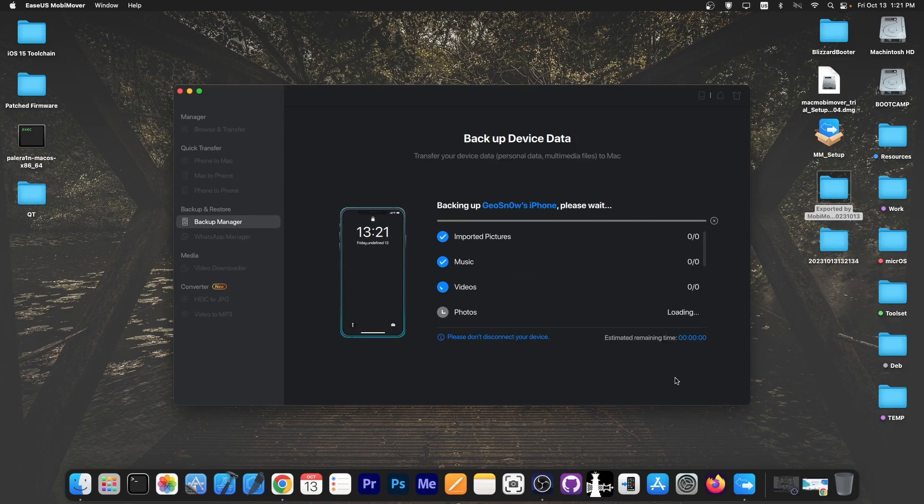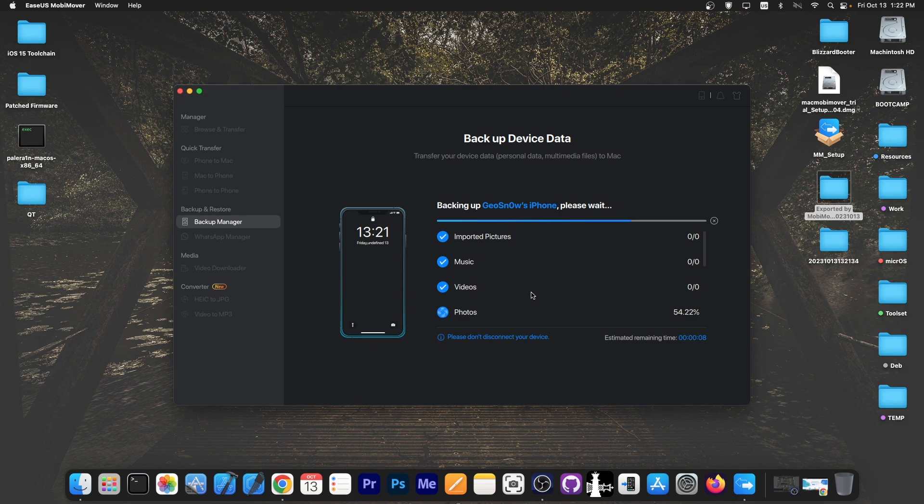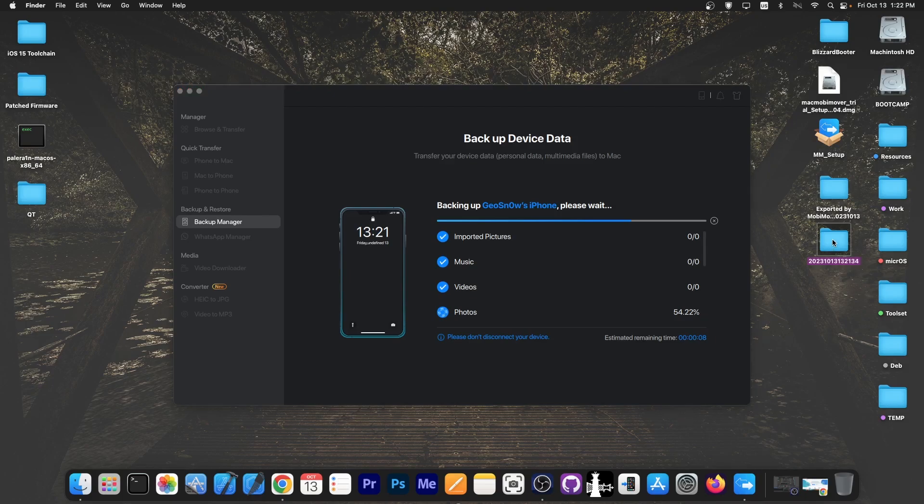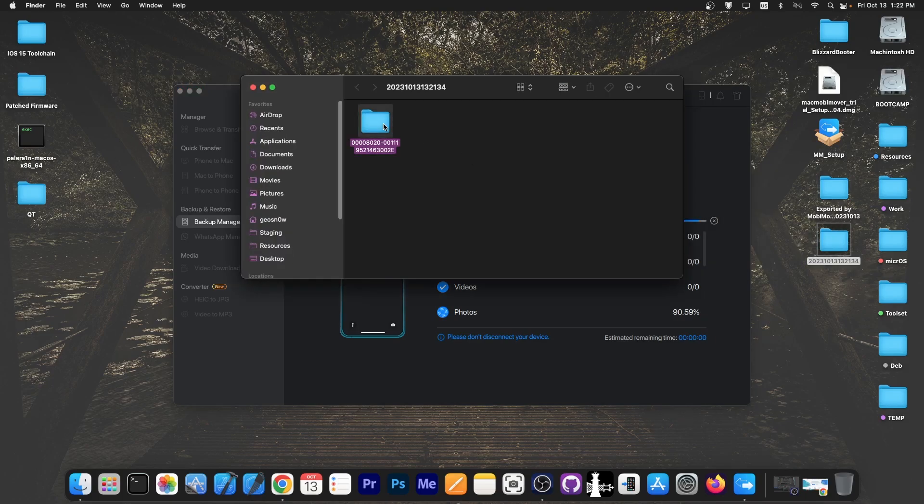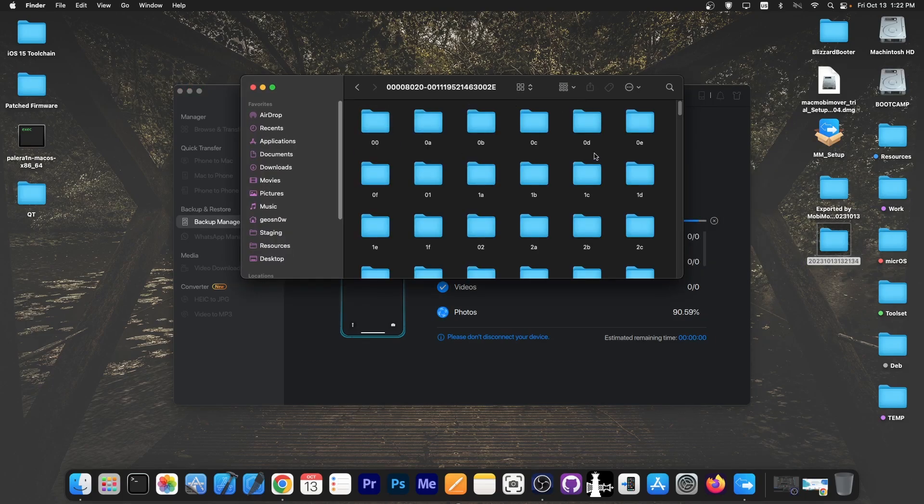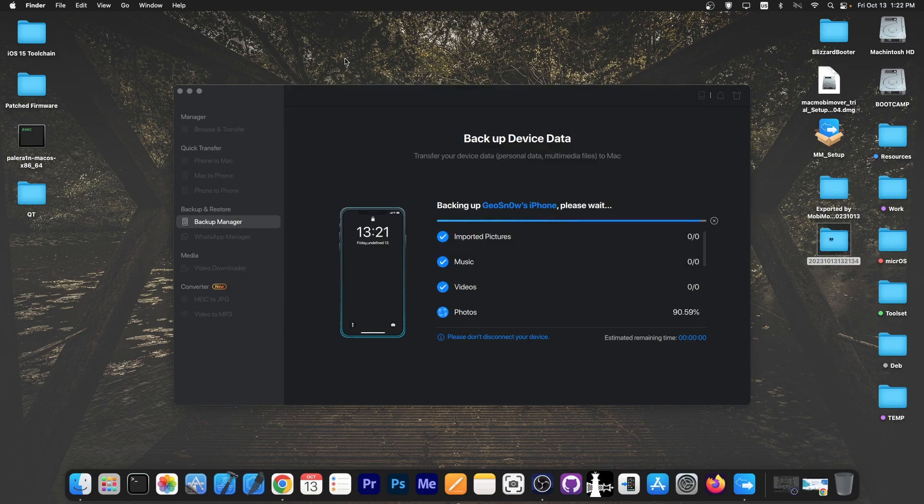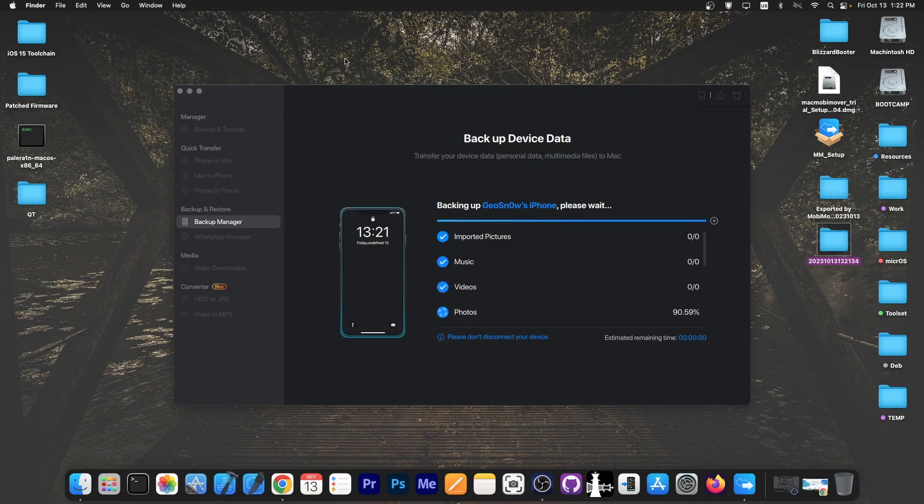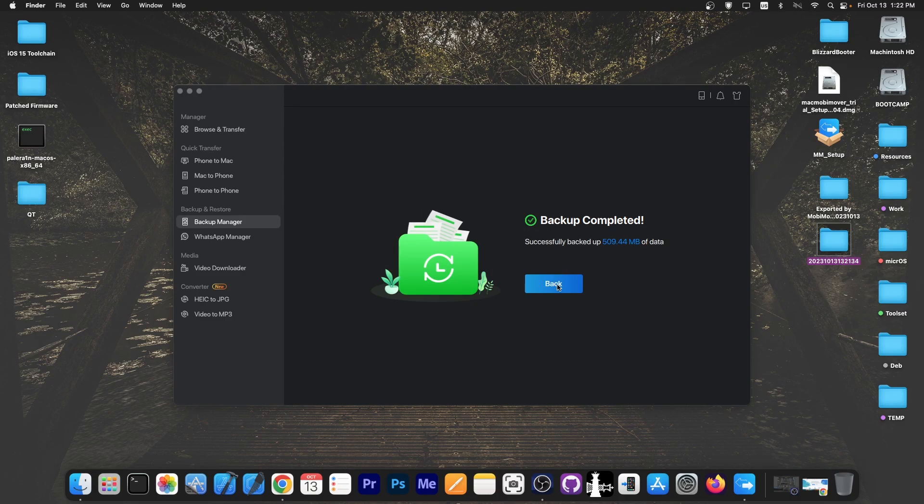It's going to take a few minutes depending on how much data you have but as you can see it started backing up the data from the device to the computer. This procedure may take a while but the photos are being copied over and once that finishes we're going to have a new backup in this folder and you can already see the contents. You'll be able to restore this backup later on if you want to. As you can see it says backup completed.